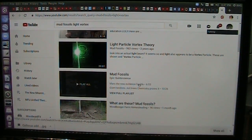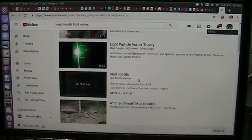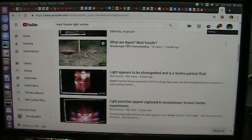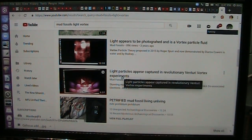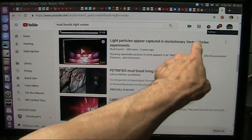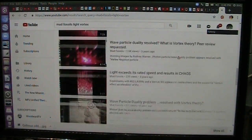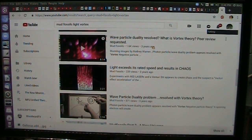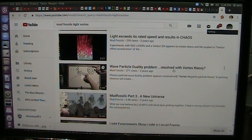I'm not just saying that we did all this research and never told anybody. Three years ago: light particle vortex theory. Light appears to be photographed as a vortex particle and is a fluid. Light particles appear captured in a venturi vortex experiment — three years ago. Light is dark energy. Wave particle duality. What is vortex theory? Light exceeds its rated speed and results in chaos. Wave particle duality resolved with vortex theory.